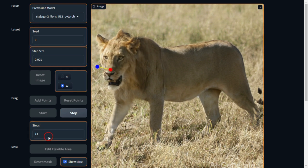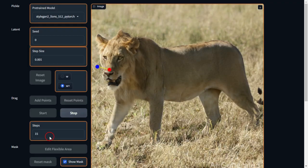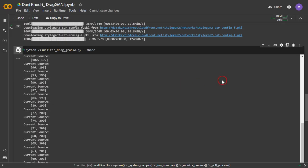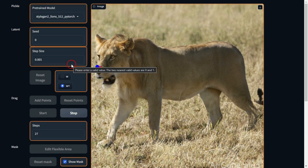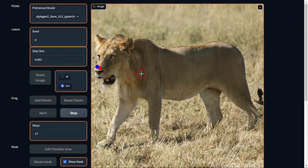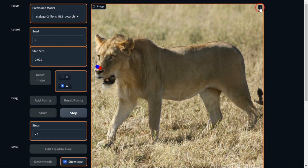You can see the step number as it progresses. If we switch back to the terminal, we can observe each step running. It's definitely working, and the head movement looks fantastic. To download the modified image, simply click this button here.